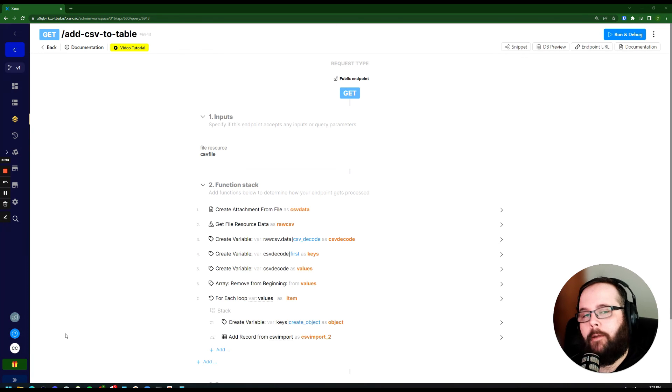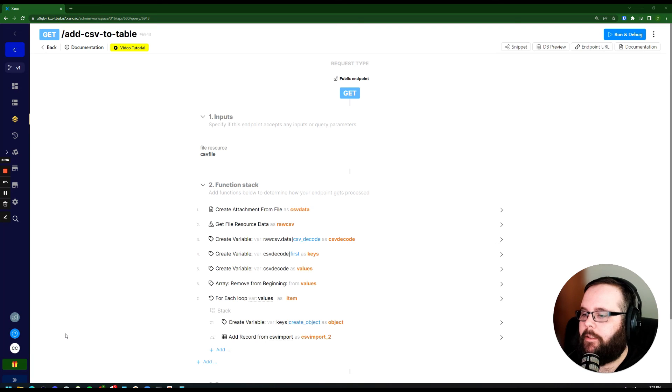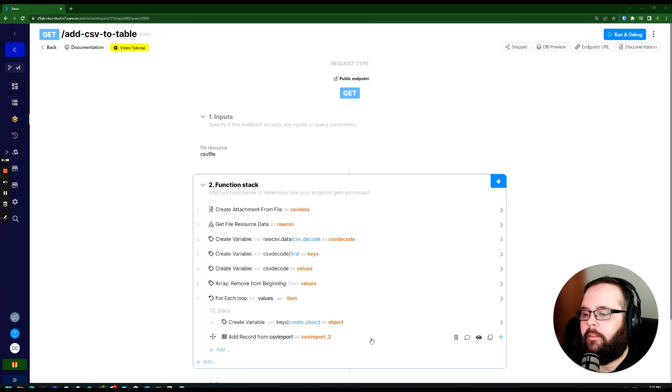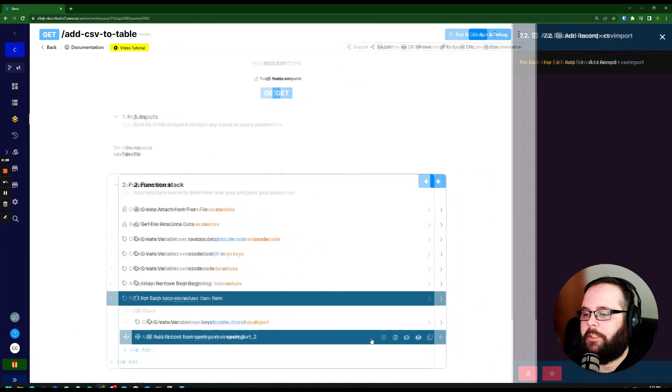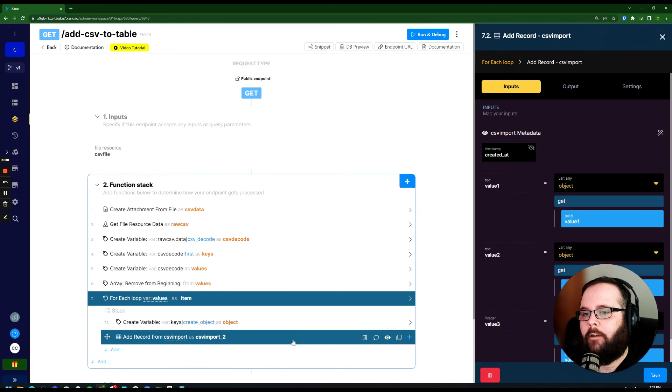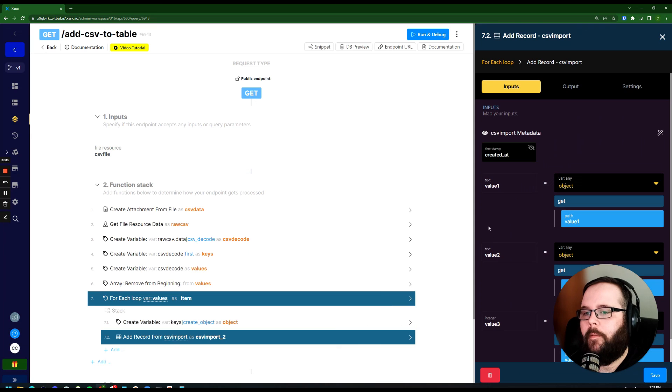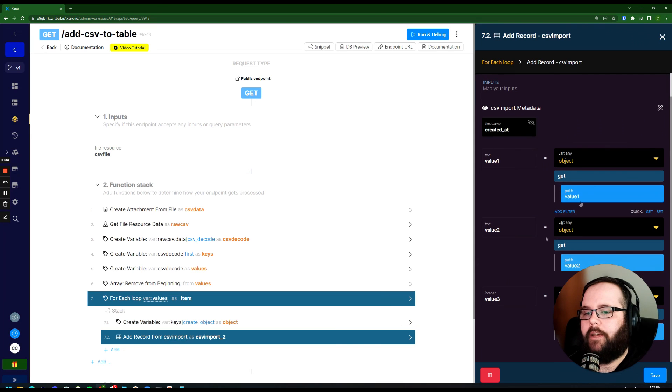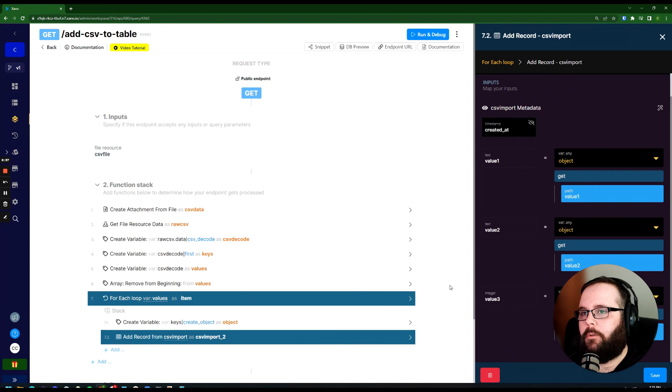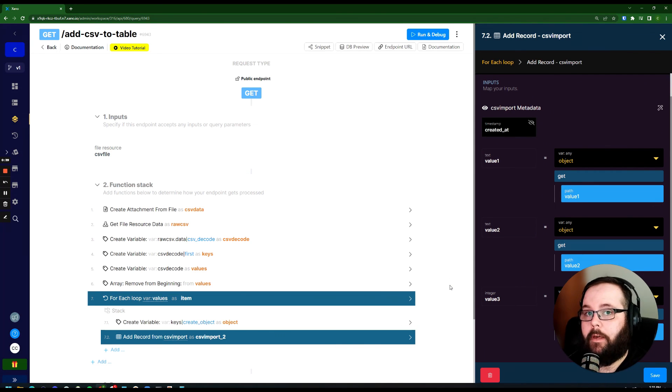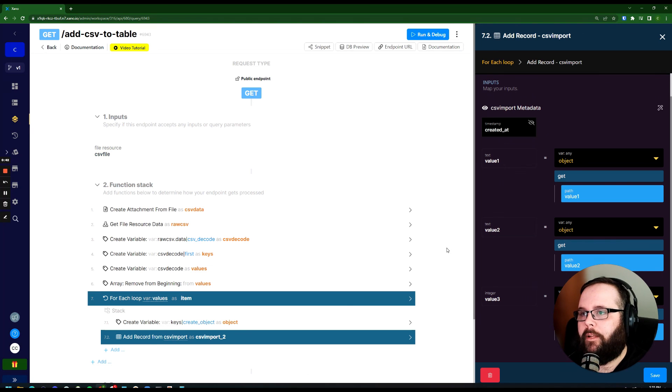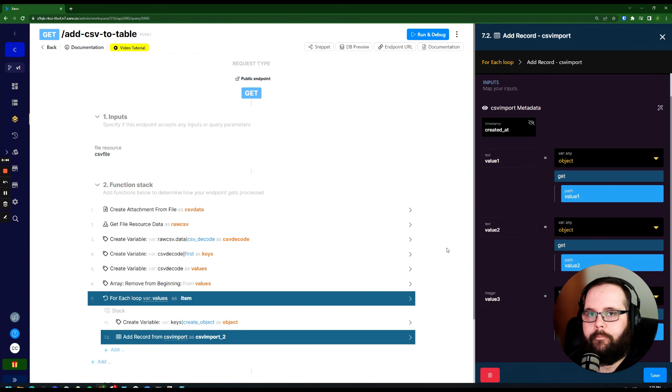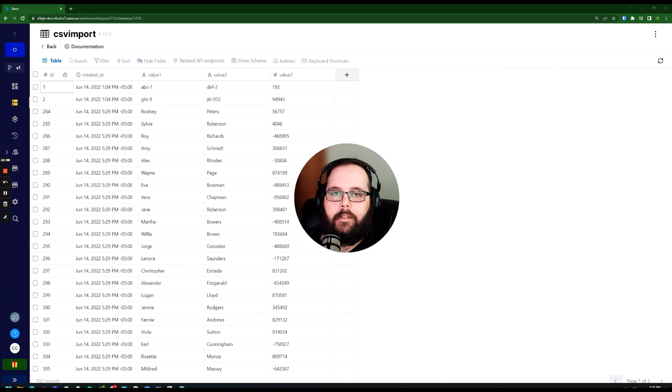Now you may need to update it slightly for your use case. I think the main thing here is to make sure that in the add record function, you are going to need to update the values to make sure that this is referencing the values that you need, as well as mapping to the correct table. So I hope this helps.